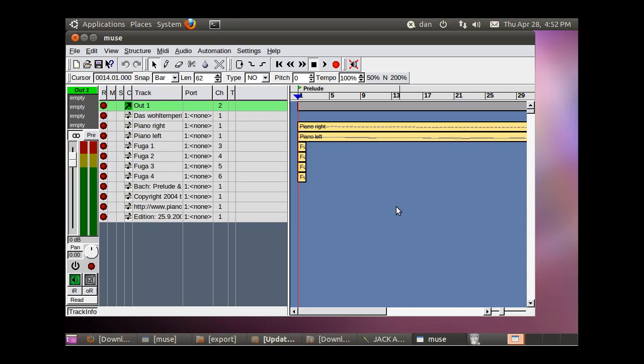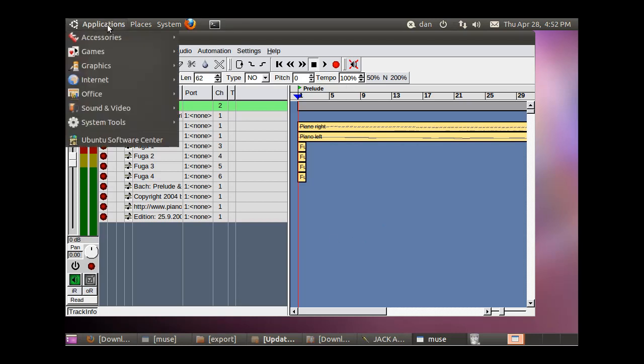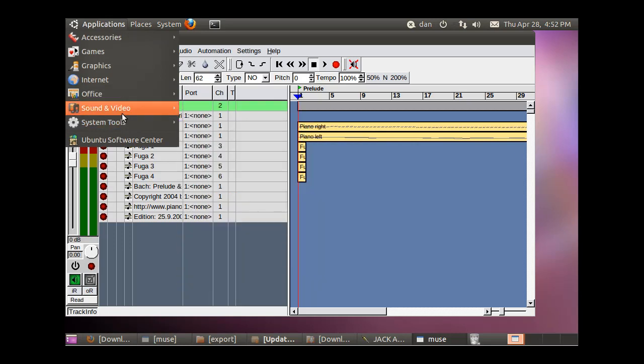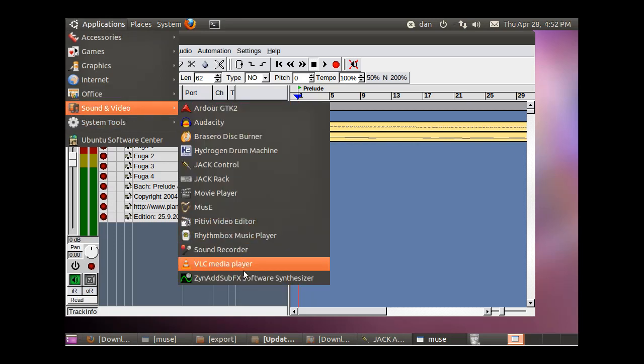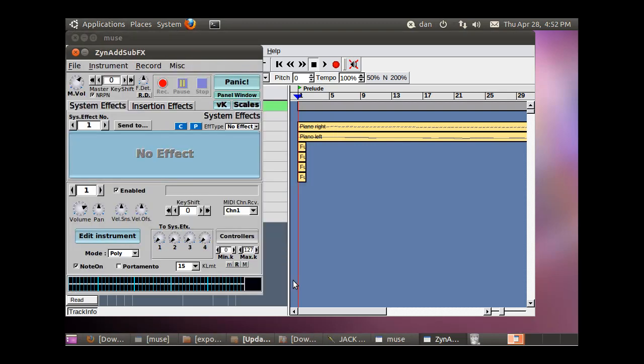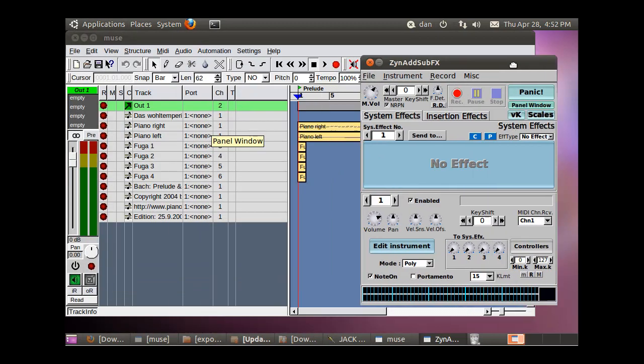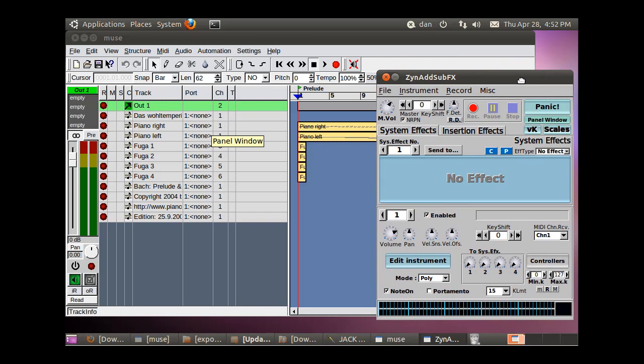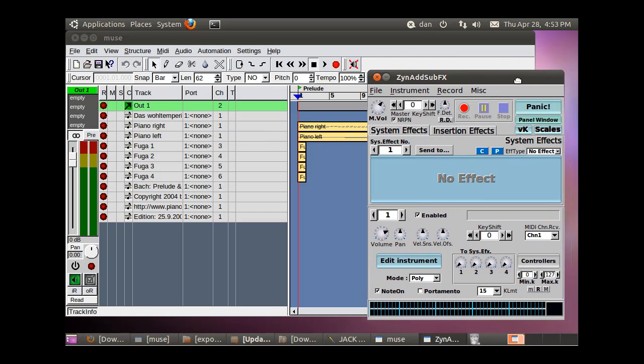Okay, now we're going to have to add some settings to this. But before we do that, we're going to start up our new application, the synthesizer, ZynAddSubFX Software Synthesizer. So we've got the Advanced Interface. I think the Advanced Interface, yeah, when we first started up, we had to pick whether we wanted a basic interface or an advanced interface. And we chose the Advanced Interface.